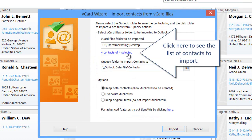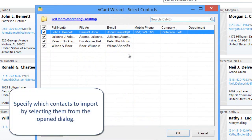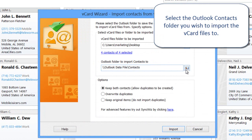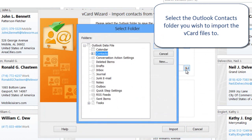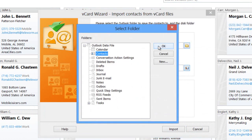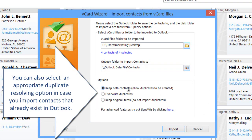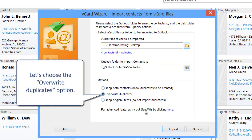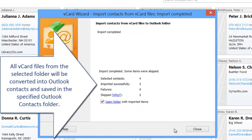Click here to see the list of contacts to import. Specify which contacts to import by selecting them from the open dialog. Select the Outlook Contacts folder you wish to import the vCard files to. You can also select an appropriate duplicate resolving option in case you import contacts that already exist in Outlook. Let's choose the Overwrite Duplicates option. All vCard files from the selected folder will be converted into Outlook Contacts and saved in the specified Outlook Contacts folder.